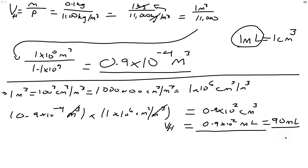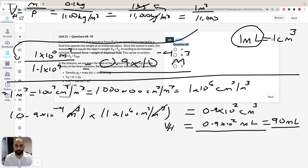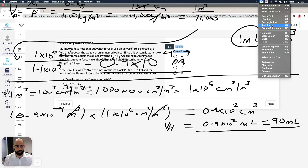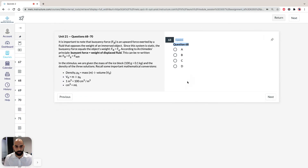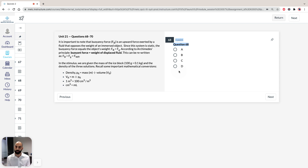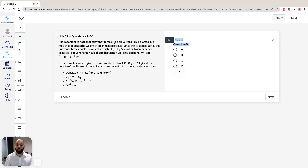So that's how we answer Question 68. We started with 400 mL of brine solution, and we've displaced 90 mL — so the level is going to be 490 mL. The answer for Question 68 is therefore B.